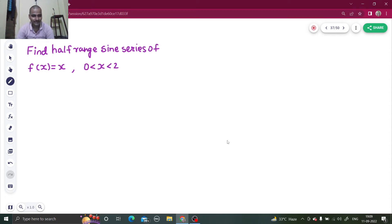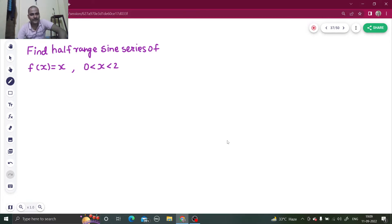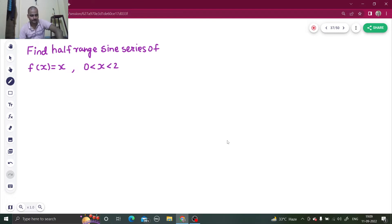Hello everyone, Namaskar. So, let's solve one question from Fourier series. In this question we have to find the half range sine series of f(x) = x, from x varying from 0 to 2.